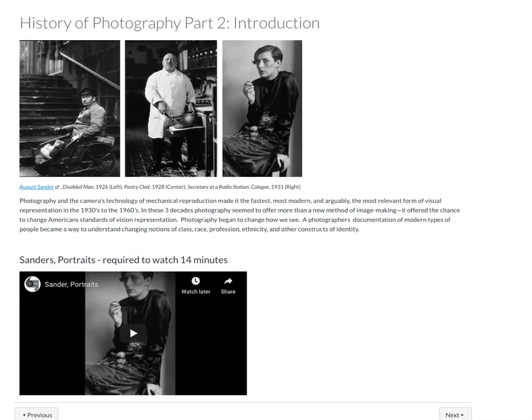This is the instructor's introduction for History of Photography Part 2. Of course, you always have your opening page, which I also call introduction.